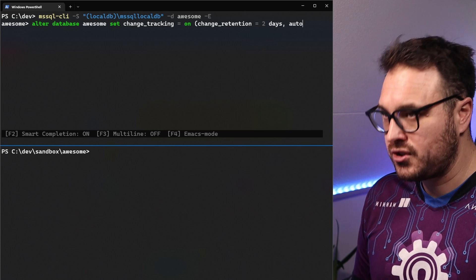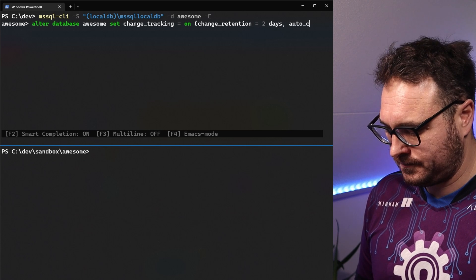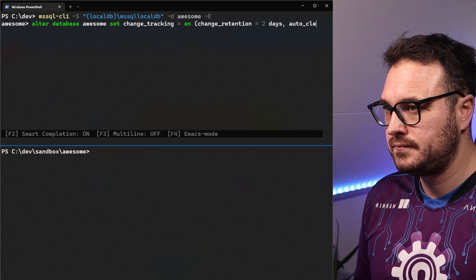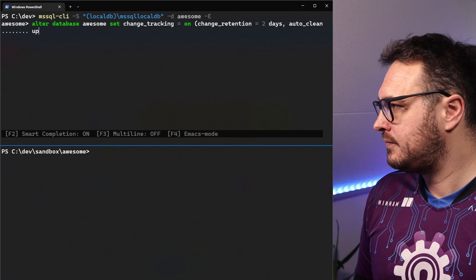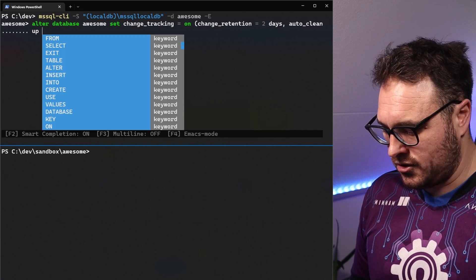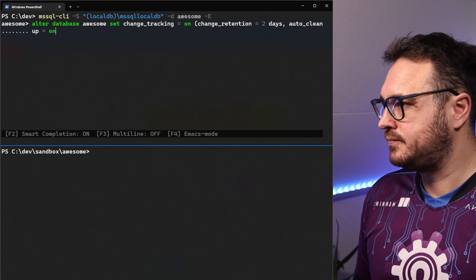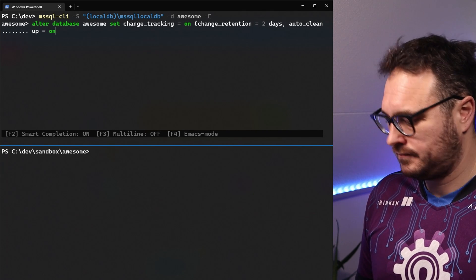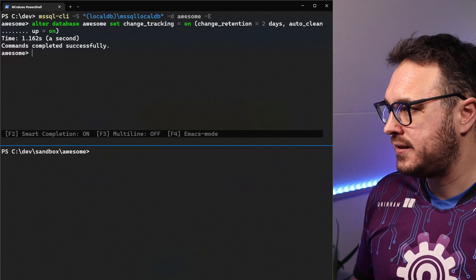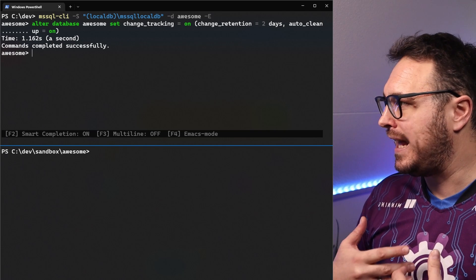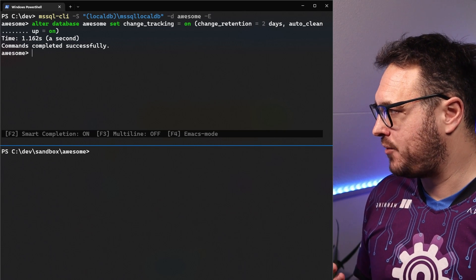And we're going to say auto cleanup is on. When we run that, that will enable change tracking.